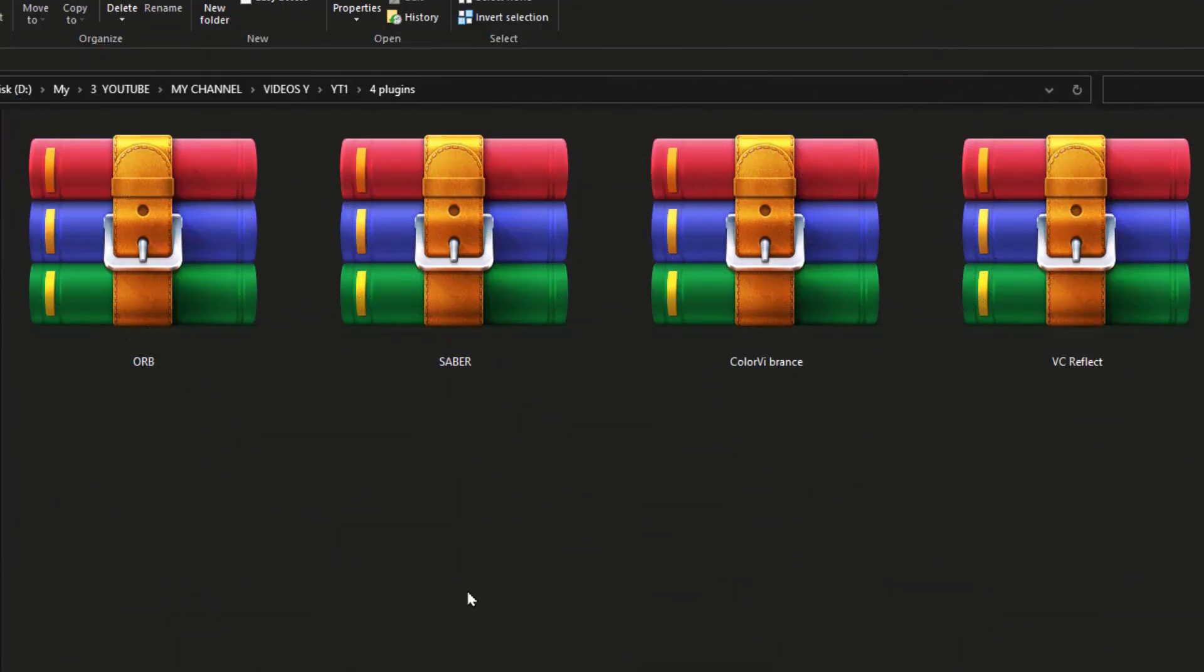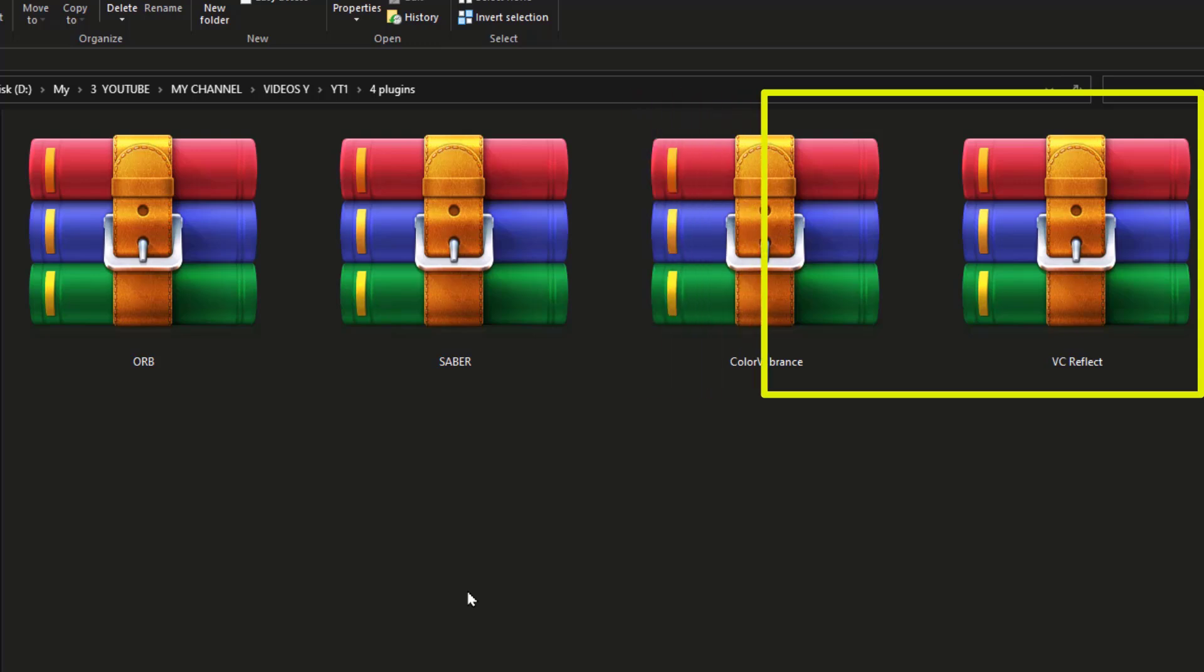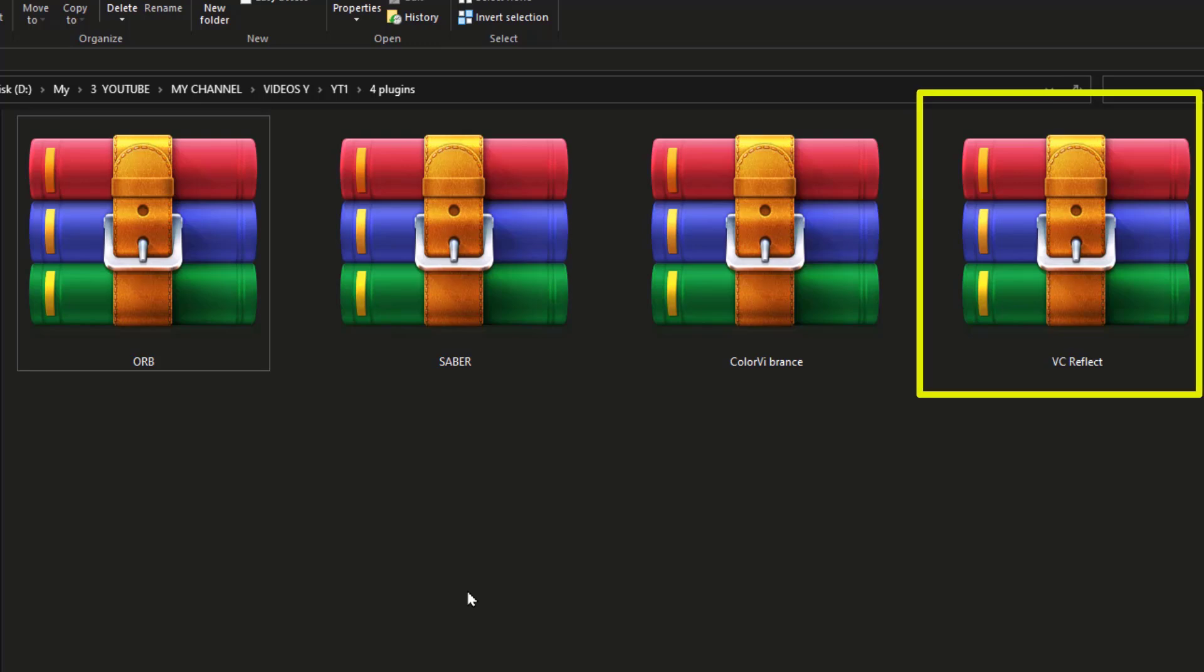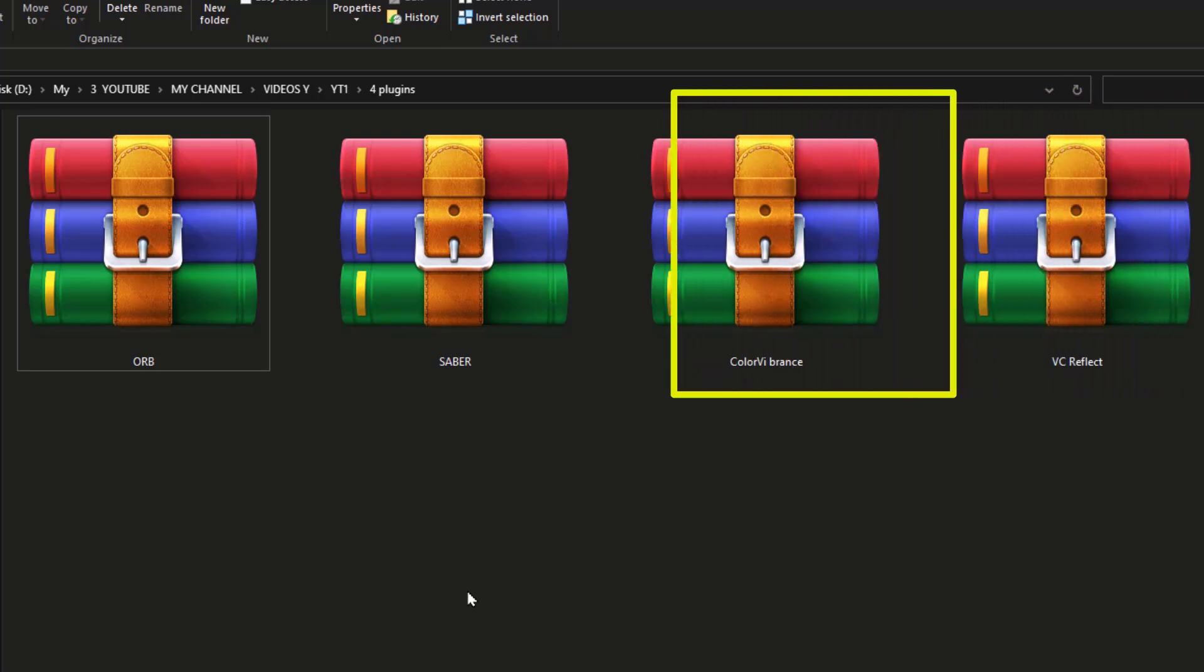Likewise, for the Reflect and Color Vibrance plugins, the installation process is the same. I will show you how to install the Reflect plugin, and you will follow the same steps for the Color Vibrance plugin.